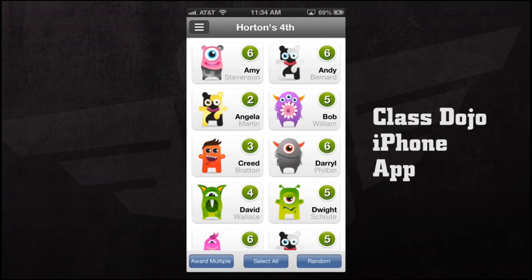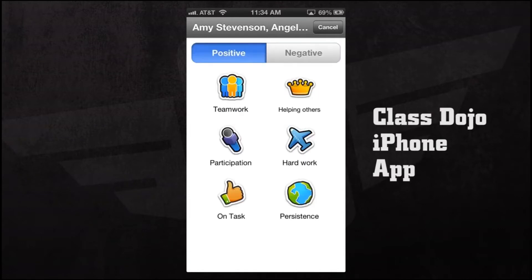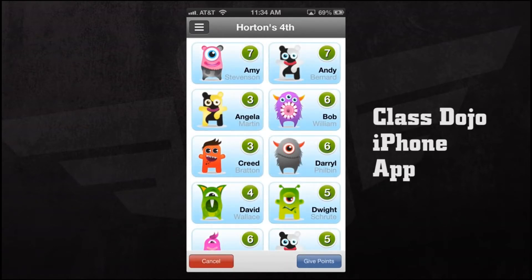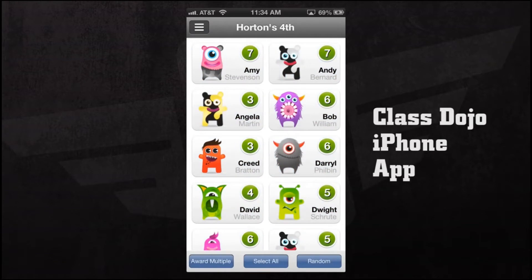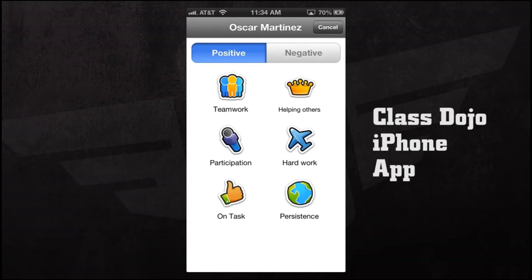We have buttons at the bottom where we can award multiple students at once. If we were doing a group activity and four individuals were working together, we can give them points — a positive or negative — for being in a group, such as teamwork. We can even select all, which selects the whole classroom, and give everyone a point. There's also a random button which will randomize and show on the projector, scrolling through names and landing on one. This allows us to walk around the classroom, randomly pick someone, see what they are doing, and take action accordingly.